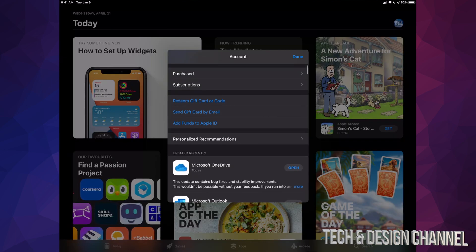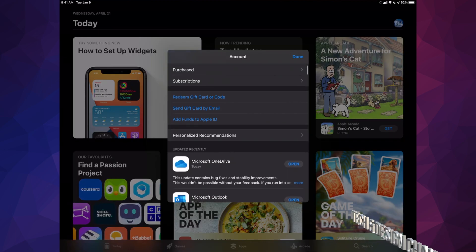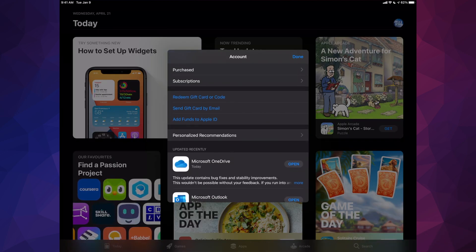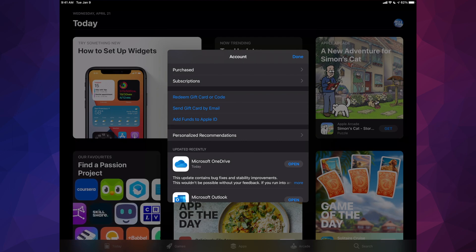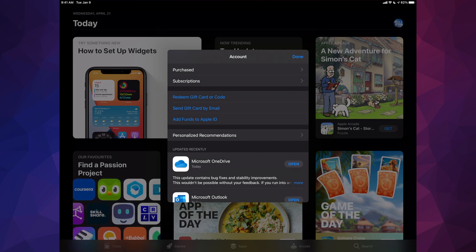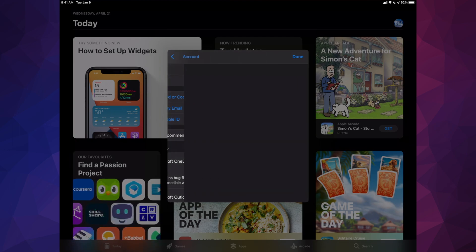Once you scroll down just a little bit you're going to see Purchased. That's your very first option up here. So go ahead and tap on Purchased.